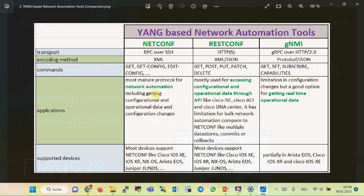Get, get-config, and edit-config commands are the main commands sent through RPC over SSH in the NetConf protocol. As the names suggest, these commands are used to retrieve operational data, get the configuration, or add, update, and delete the configuration of network devices. In summary, NetConf is the most usable and mature Yang-based protocol in network automation, and most network devices support this protocol.